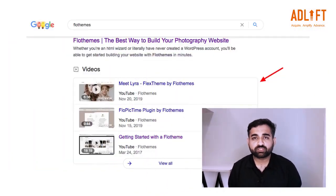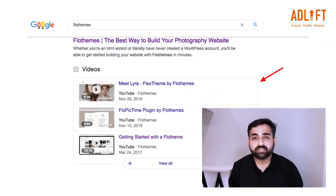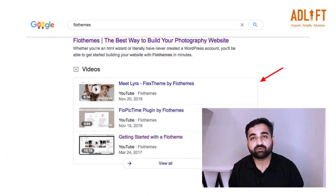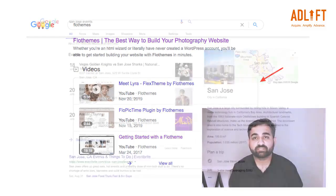Another one is Video. Search engines can't watch videos on your page, so video markup helps search engines understand what your video content is all about. And then there are Events, which includes information on dates, times, location, and more.